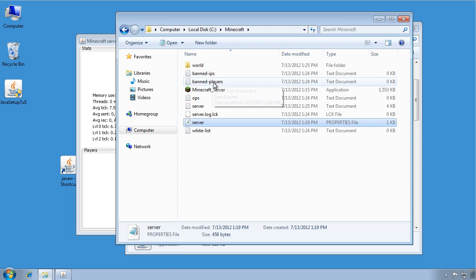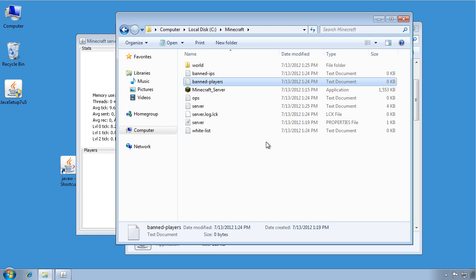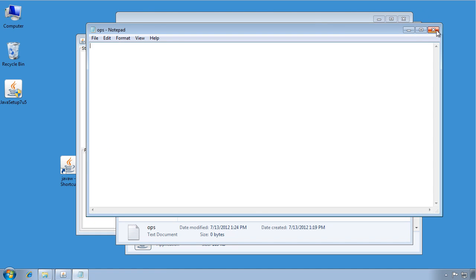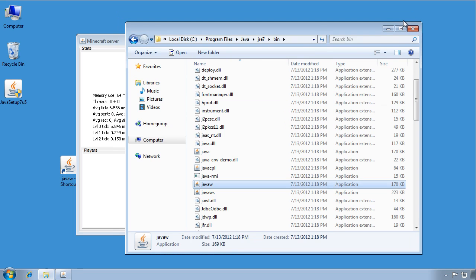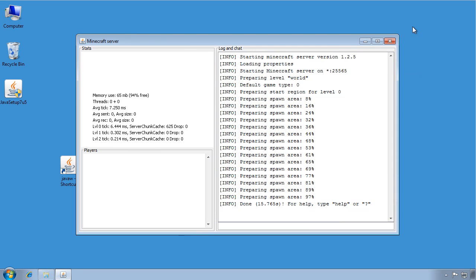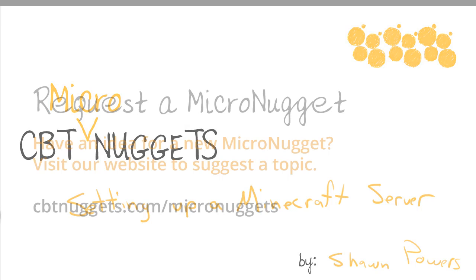These are all the different configuration things that you can set up if you want to ban players or you want to give players ops. I assume that you're familiar with Minecraft if you want to set up your own server. So that's all there is. I hope that this has been informative for you and I'd like to thank you for viewing.